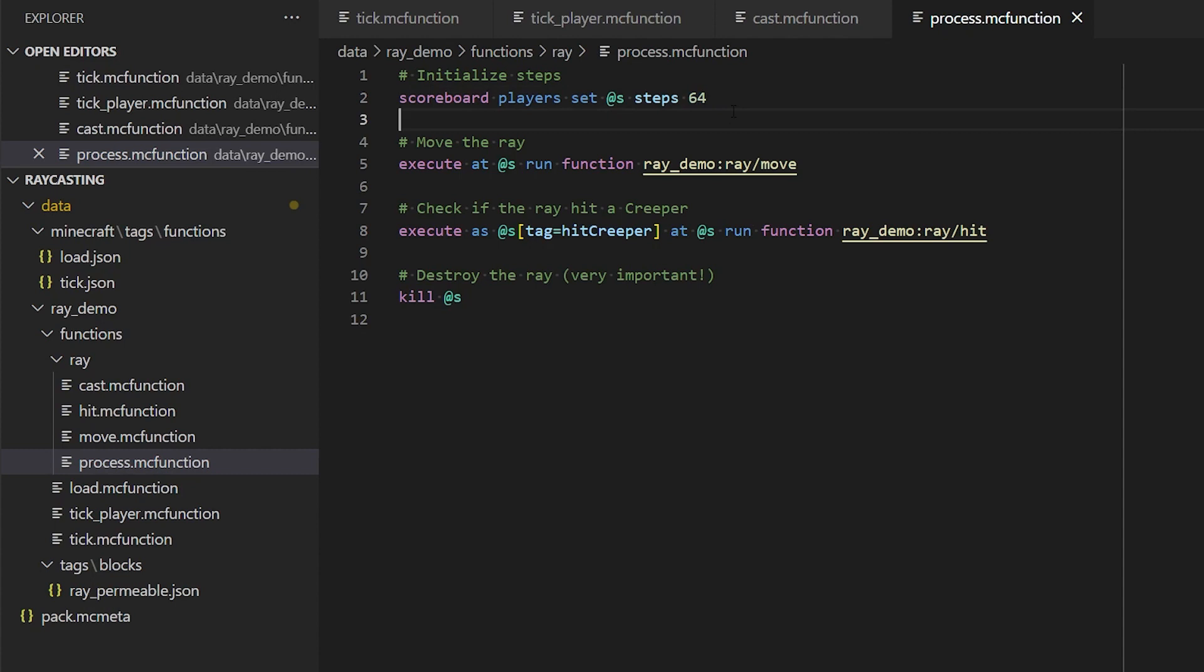The ray can't move forever, at some point you just have to assume it's not going to hit anything. For example, if you fire a ray straight up. So this value effectively determines how far the ray is going to move, depending also on the step size, which we'll come on to later.